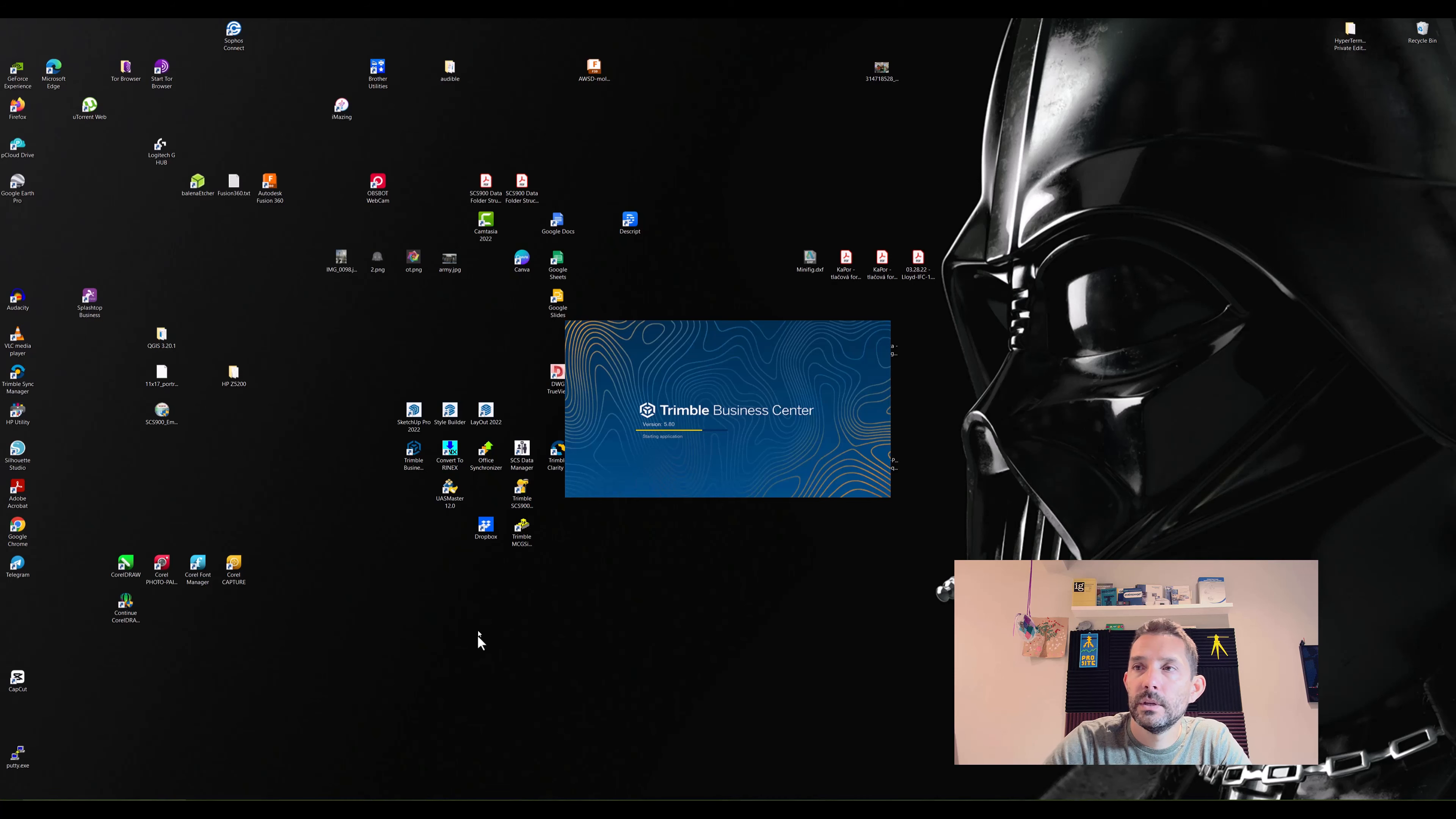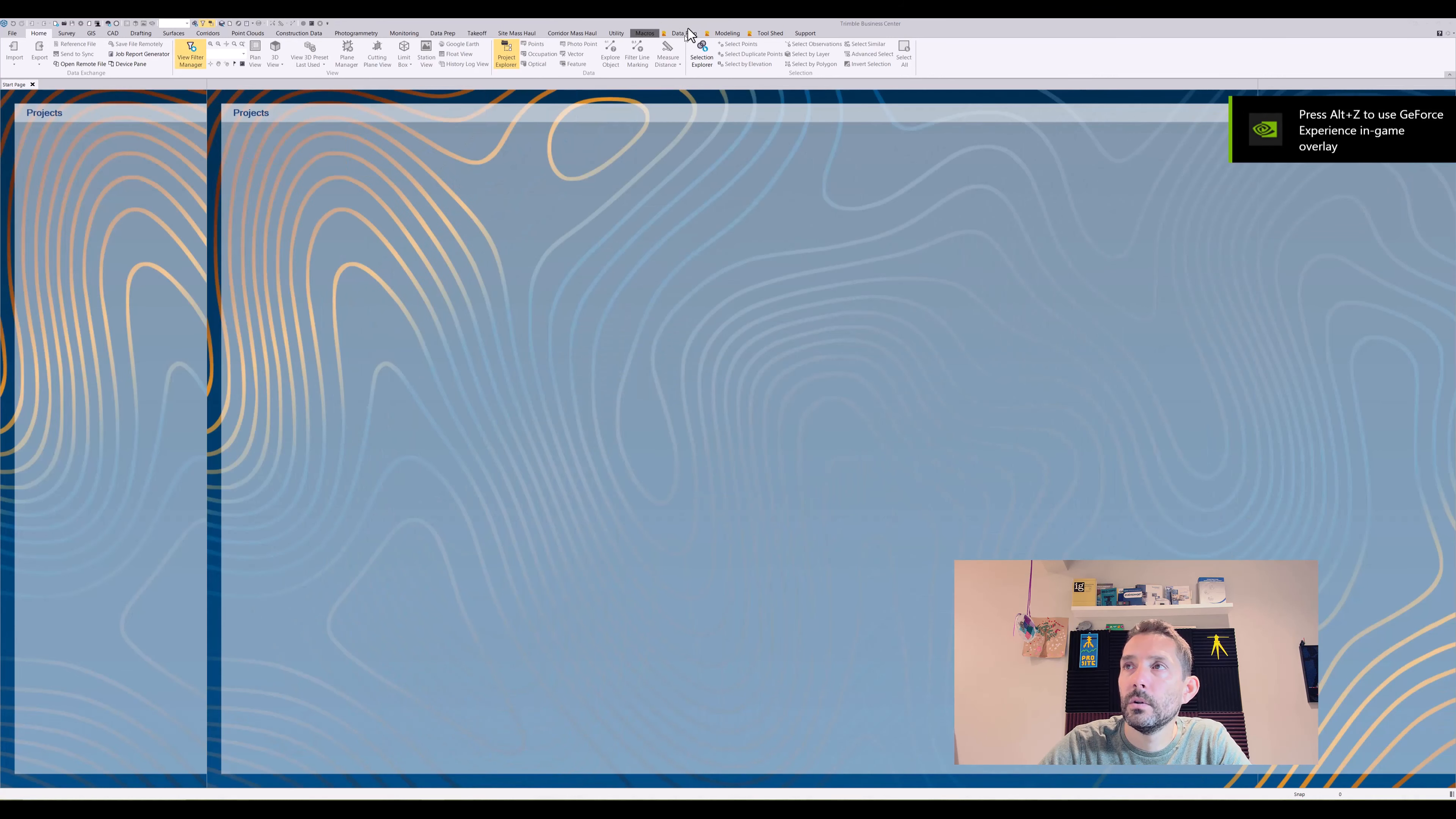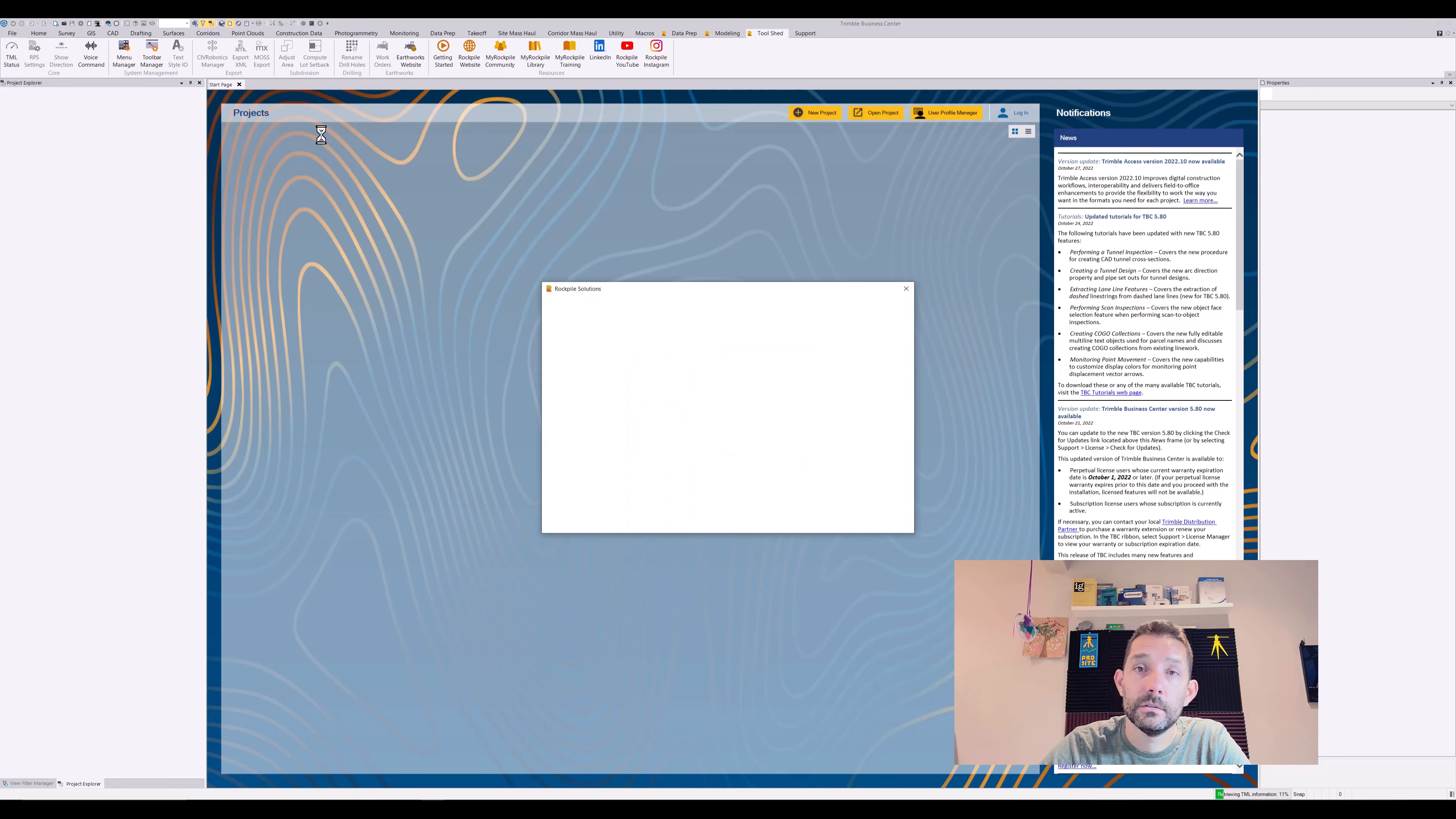There we go. It just took way longer than usual to start up Business Center. As you can see at the top right corner, we have a whole bunch of new Rockpile Solutions command panes. I think we have to go to TML Toolshed and TML Status and run that command. So it says there is a new TML status.